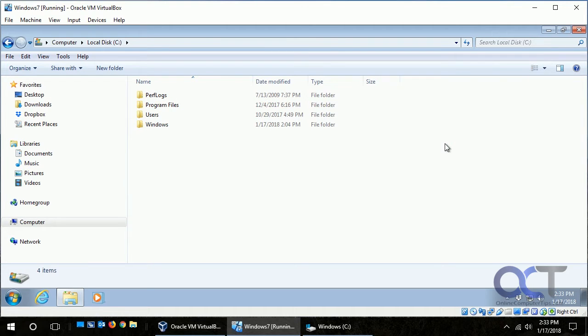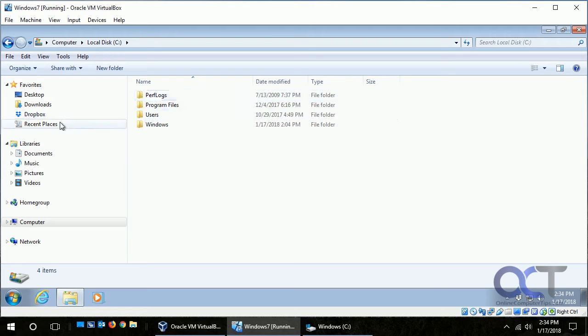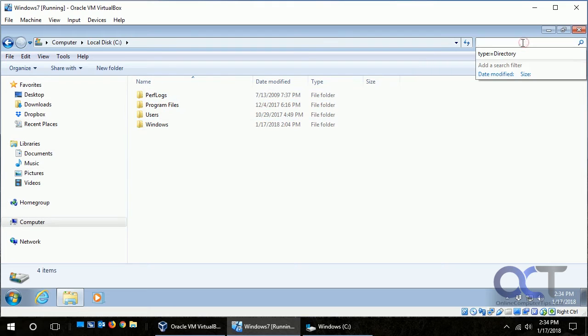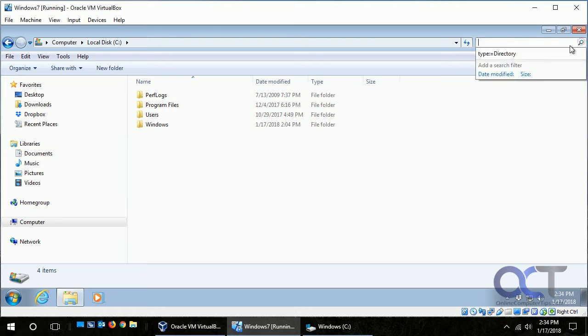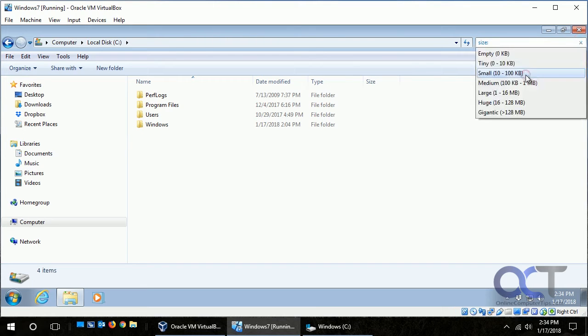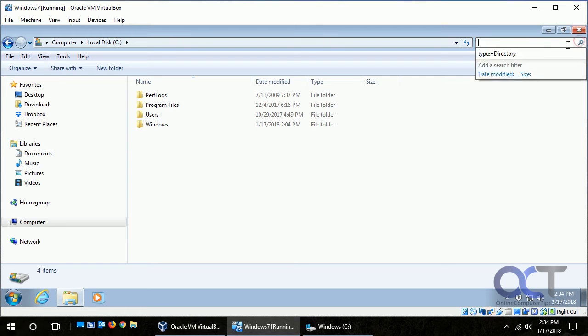There are some filters you could use and they vary depending on what folder you're searching in. This is for Windows 7 by the way. If you notice we're in the C drive and we click, we can either type it in or we could do a date modified or a size, you know, just kind of generic, but that's your options there.